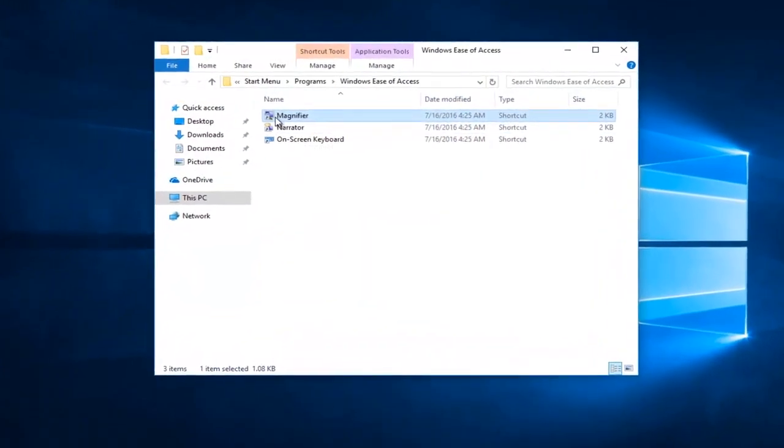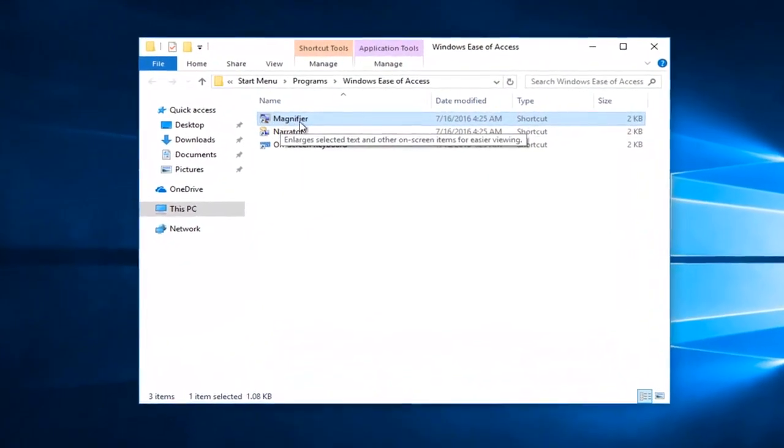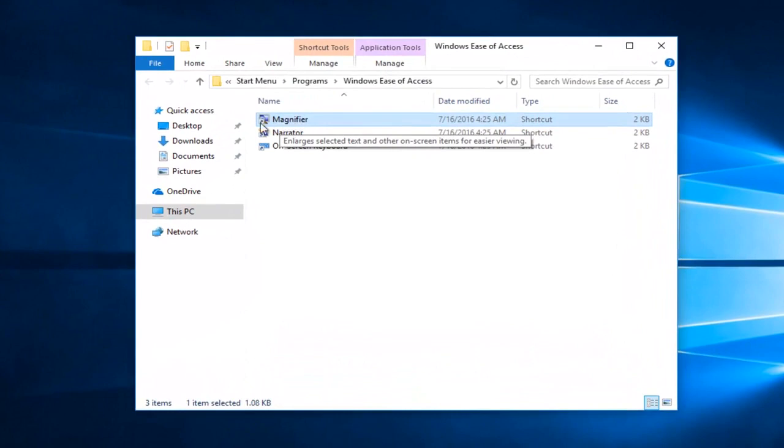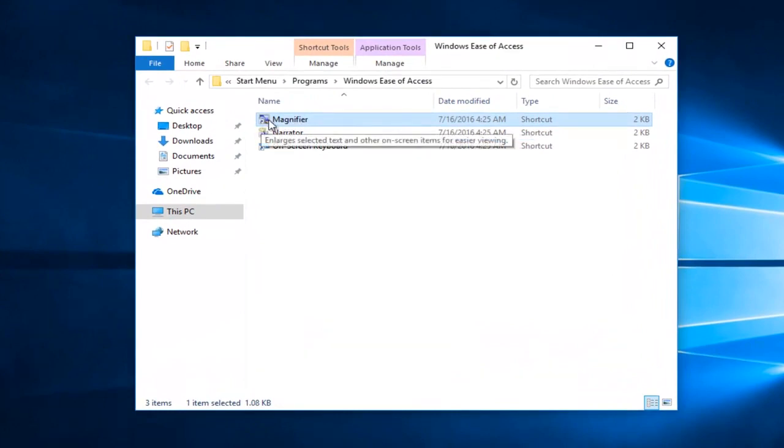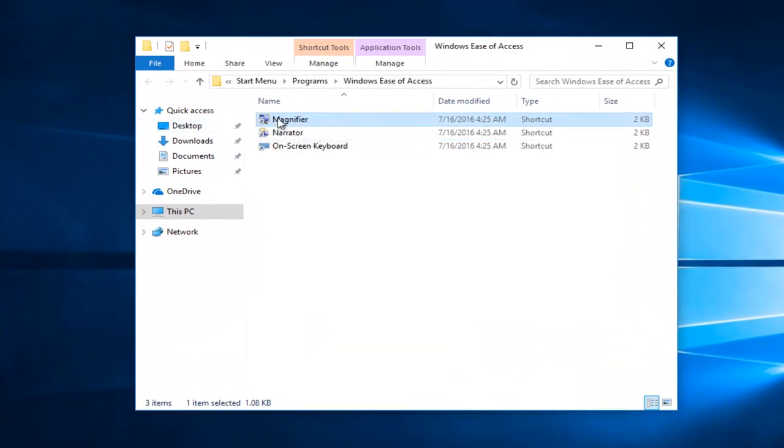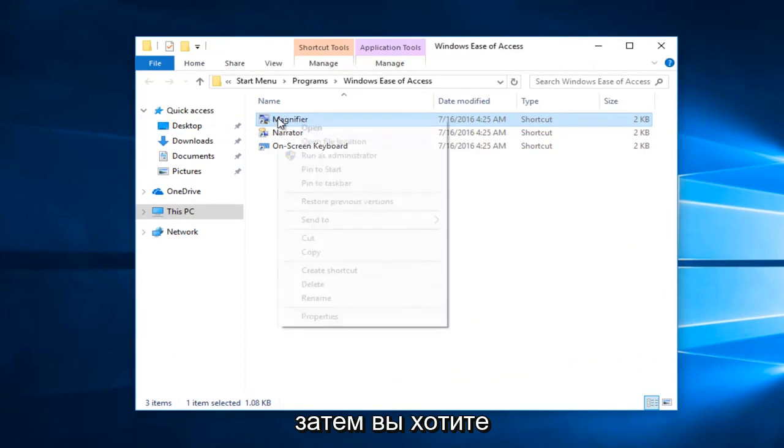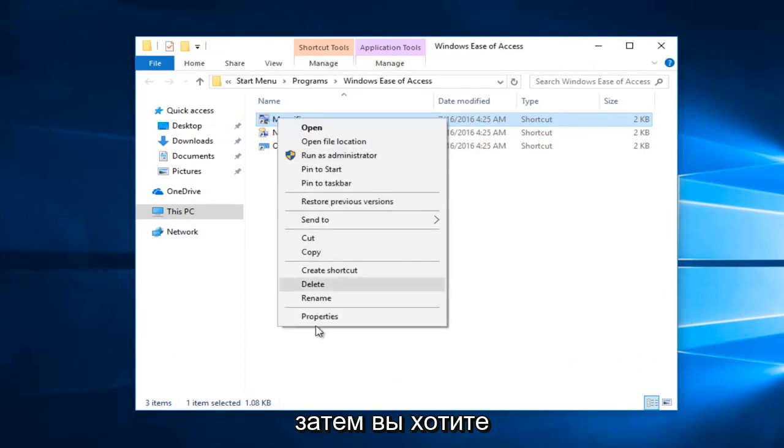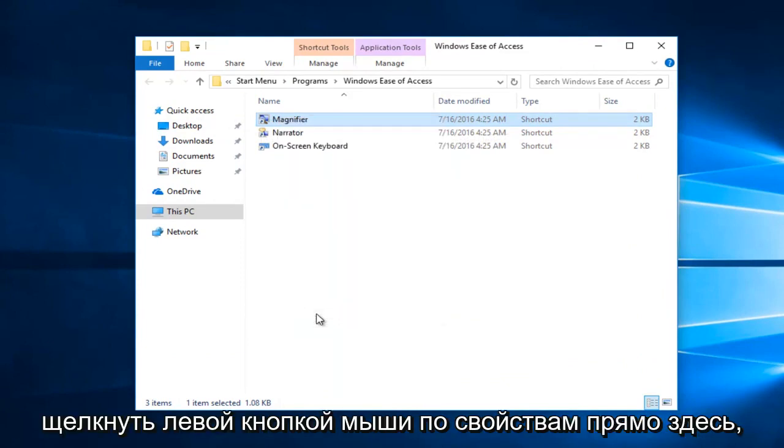Now there should be a shortcut in here that says magnifier, and it should be a little upward facing arrow at the bottom left corner of the icon. You want to right click on it and then you want to left click on properties right here.